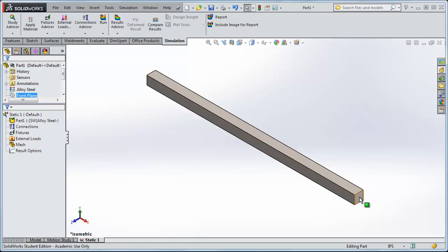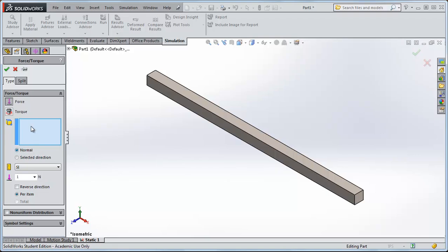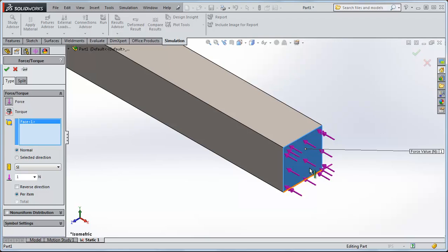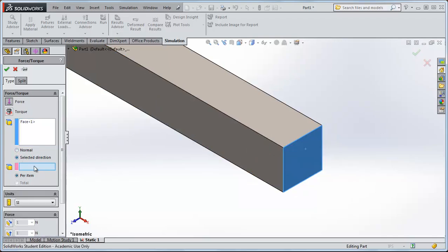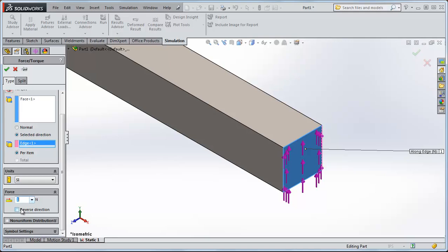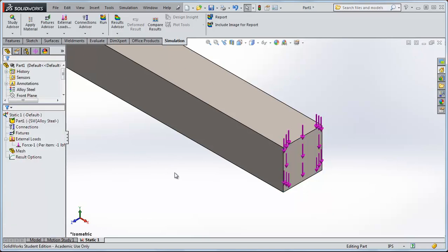We'll fix the back side of the beam and apply a downward force to the front. Right click External Loads, select Force — this window will appear. Select the end face for the force. It currently shows a force acting in the negative x direction, which isn't what we want. Instead of Normal to Face, select Selected Direction, then select a vertical side to make the arrows act parallel to it — pointing up and down. Change units from SI to English (pound-force), reverse the direction so they point downward, and apply a one pound force. Click OK.